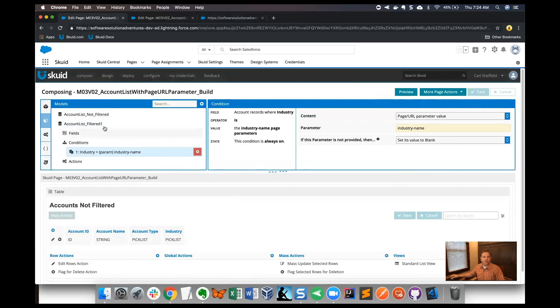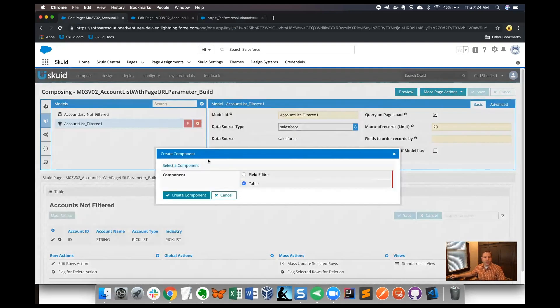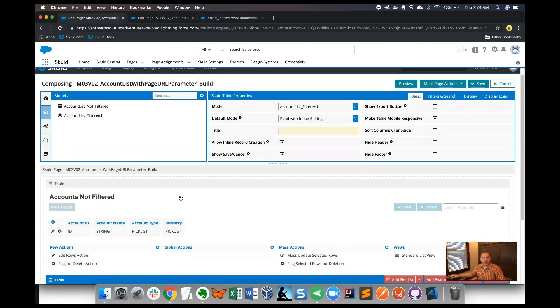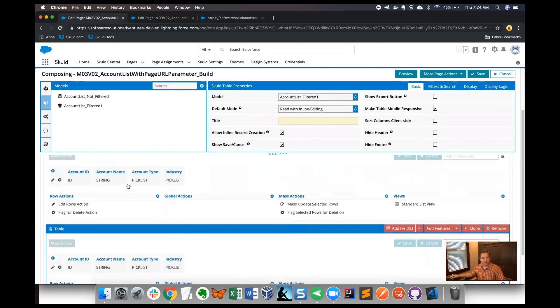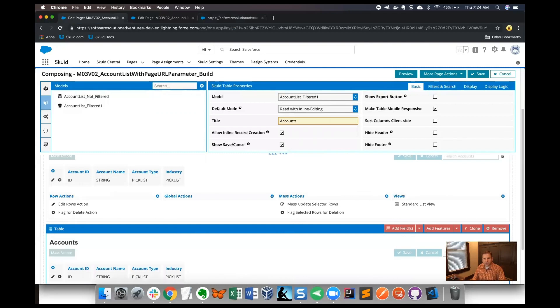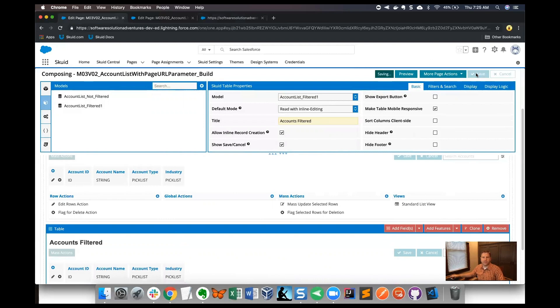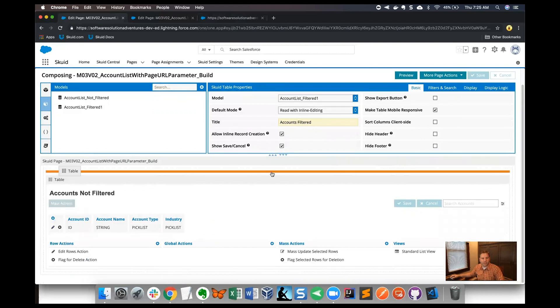Now that we have a new filtered model, I want to surface that data on the page. I'm going to use the Skuid shortcut to just double click on the model, I get the pop-up for create component, and I'll choose table and click create component. What happened was a new table was added to the canvas below. I'm going to take that table and give it a title. I'm going to call it 'accounts filtered,' then I'm going to click save and move that table above the existing table.